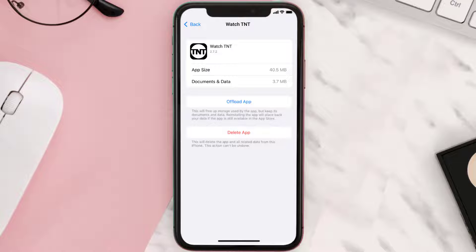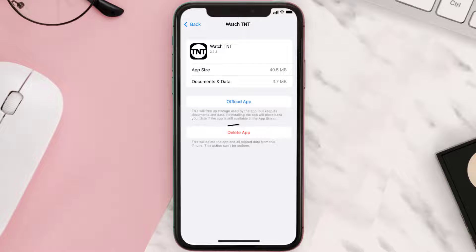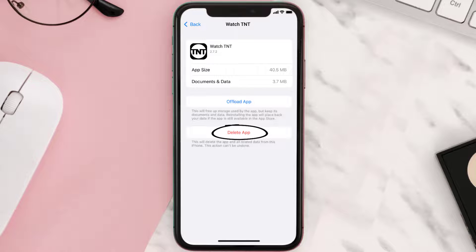Follow the on-screen instructions to navigate all the way to the app page. Once you're on this screen, tap on Delete App to uninstall the app from your device.